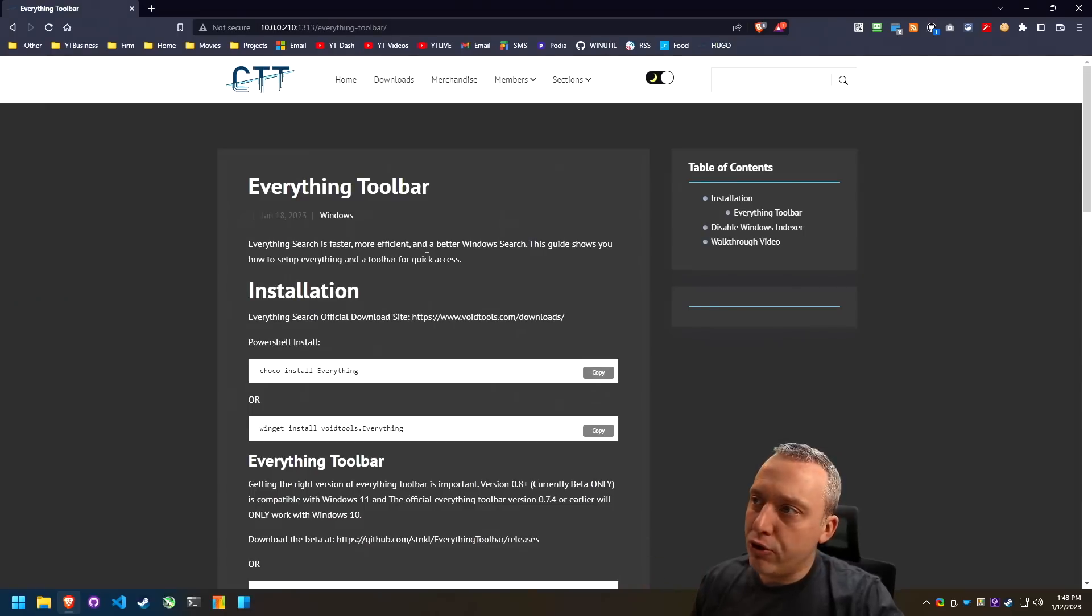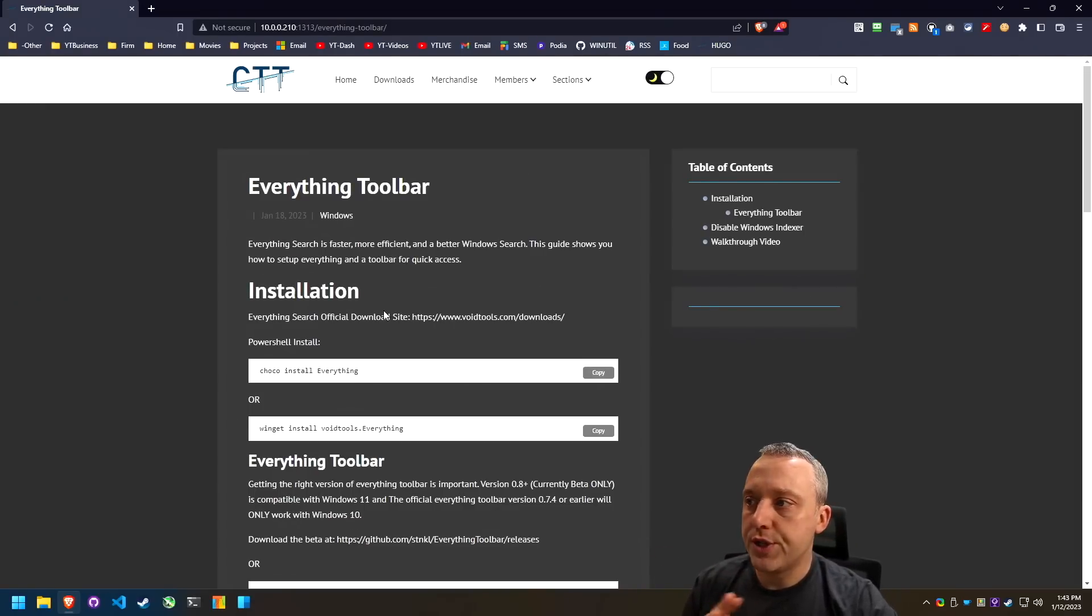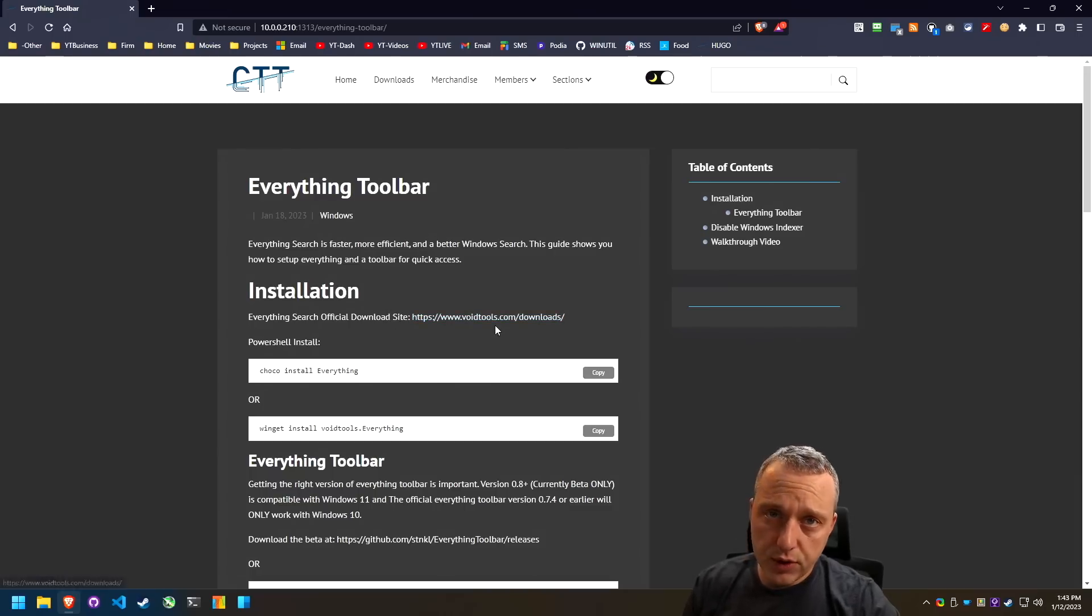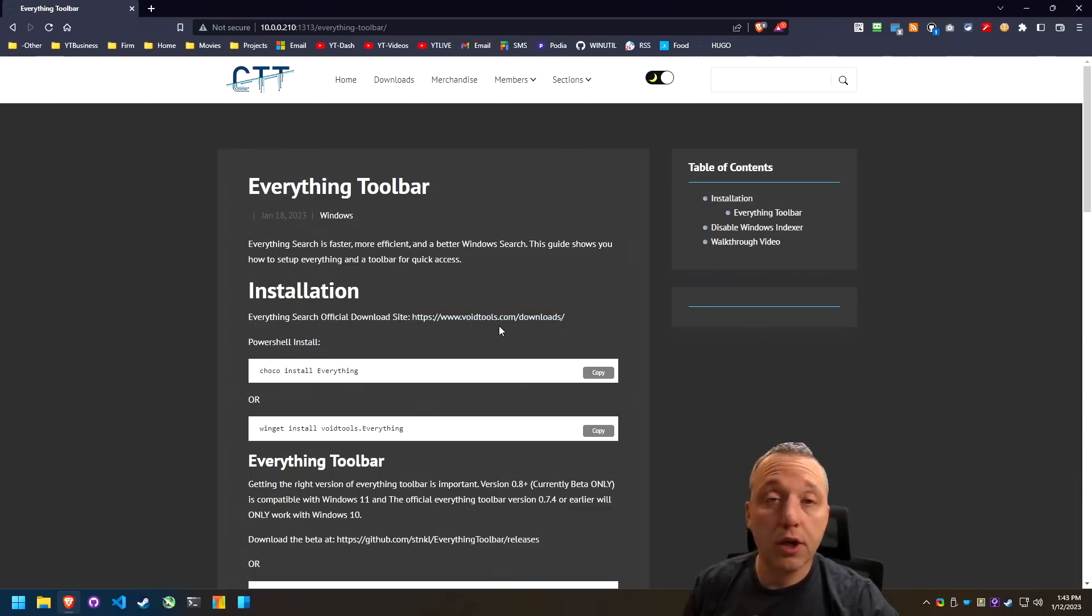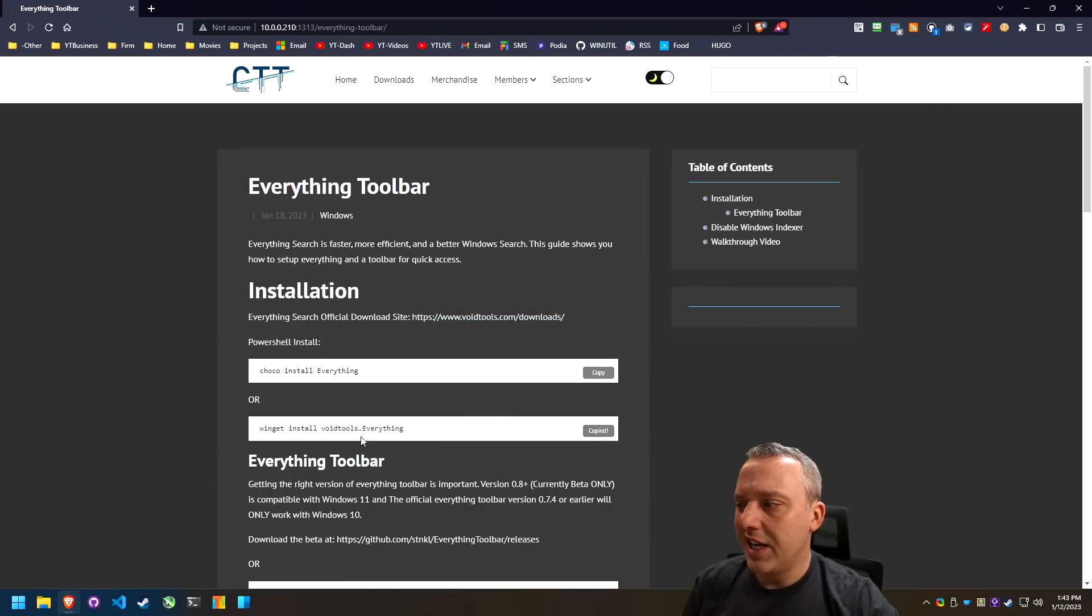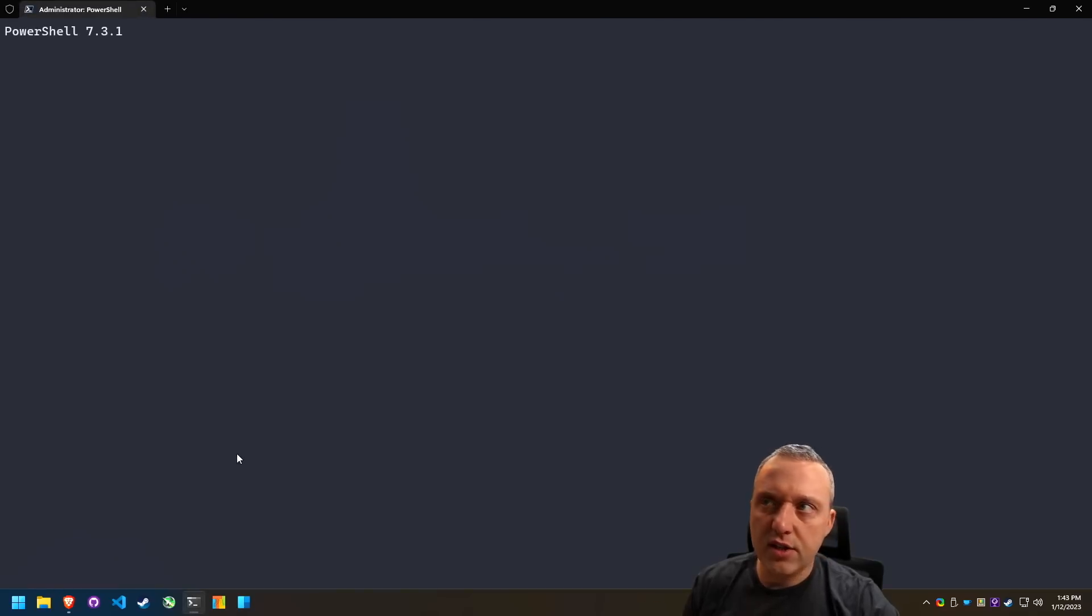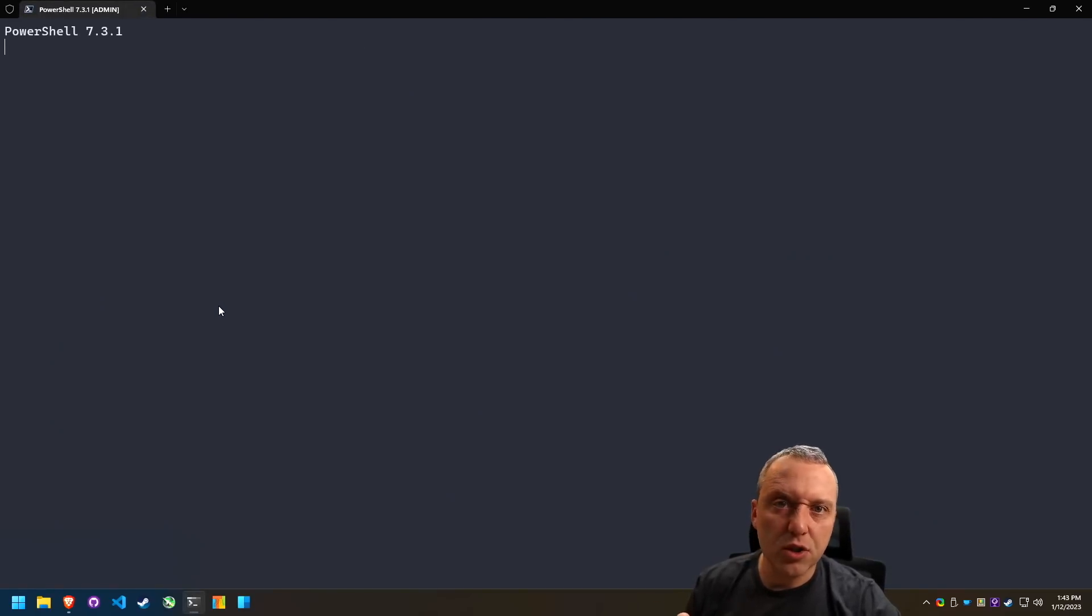So with all my videos, I have a little cheat sheet here for you, depending on what you're comfortable with installing. There's the official site from Void Tools Download. You can go there and download the executable if you want to do that. I'm just going to use Winget today just because it's faster and it's just a lot easier to do.